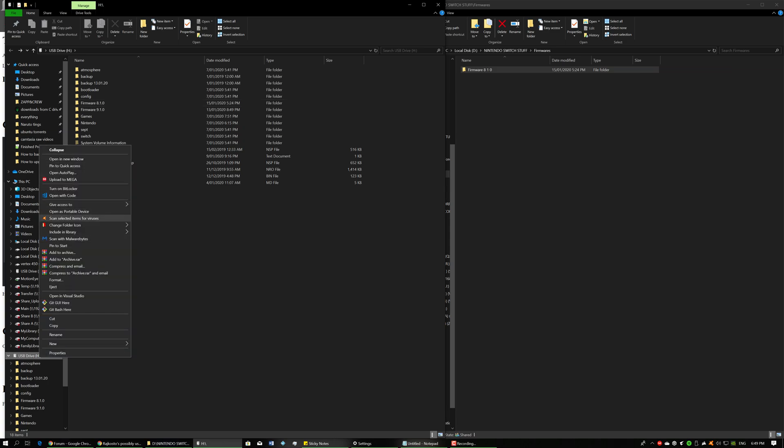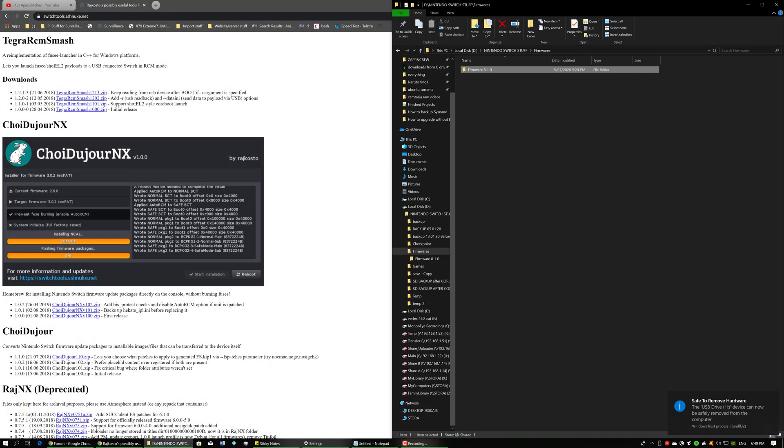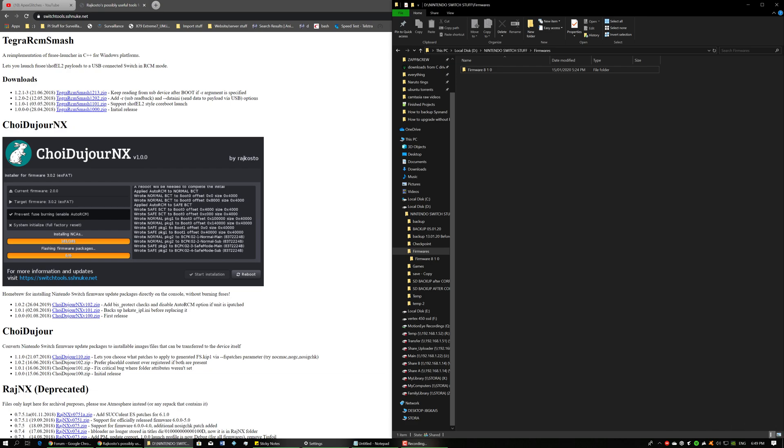So what you can do now is you can go ahead and safely eject your SD card. So as you can see, it's come out now. Once it's done that, you can safely unplug it from the PC. Next thing you want to do is insert it back into your Switch and then you want to run the exploit to get into the Hekate boot menu. So I'm going to just plug in my Switch now and I'll show you guys from the Hekate boot menu.